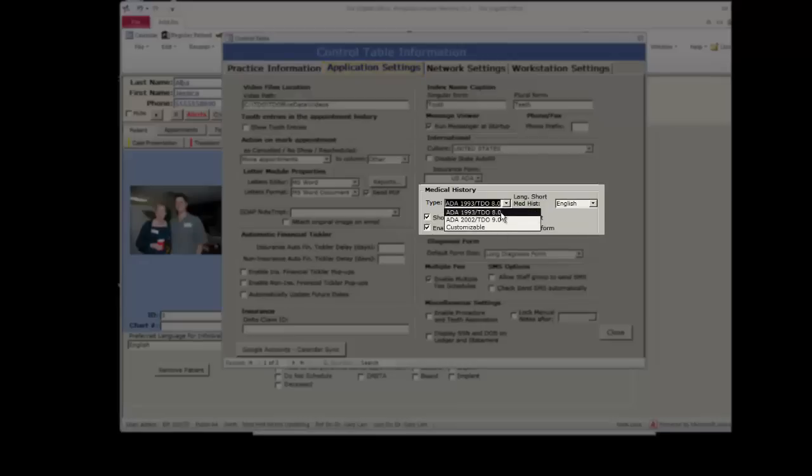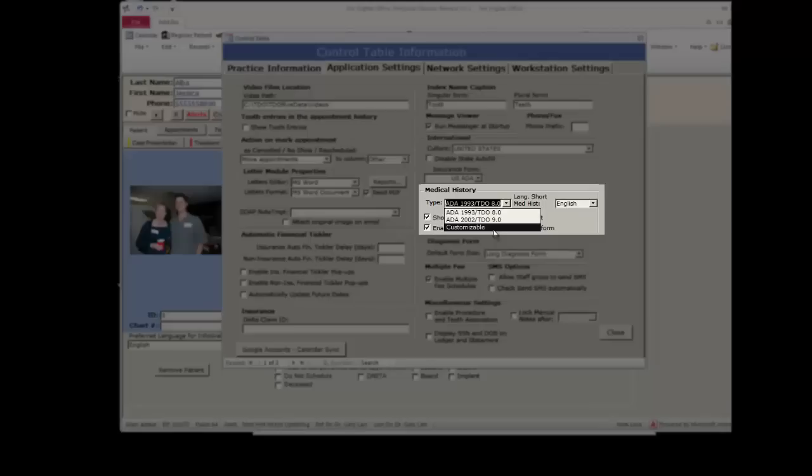There is the TDO 8, TDO 9, and customizable. Let's take a brief look at all three of these.